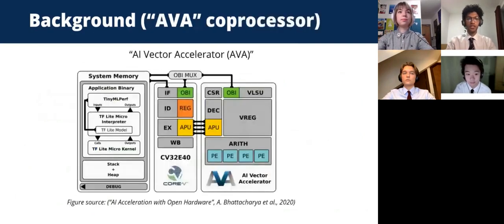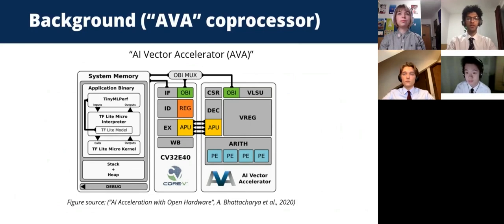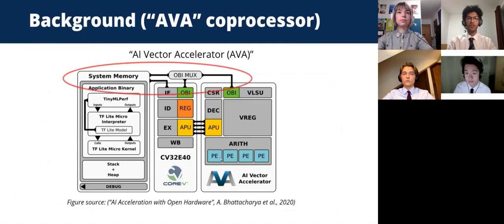A previous group developed the AI vector accelerator, or AVA, to interface with this flagship core and simulated the operations of the full system in Verilator. Following on from this, another project managed to synthesize the core on an FPGA. The AVA achieved significant performance improvements in inference, but these required extensive modifications to the core itself, which are time-consuming to implement and test. One costly aspect was the use of the OBI multiplexer for memory access by both the core and AVA, which required the pipeline to be flushed during execution of any instruction on AVA, reducing the potential efficiency of the overall system.